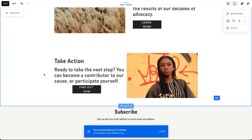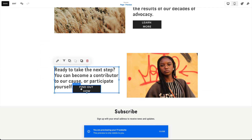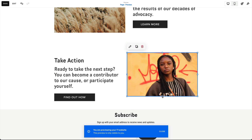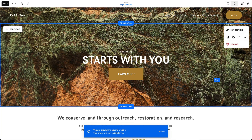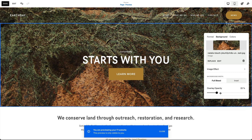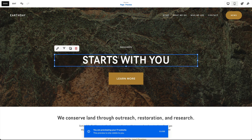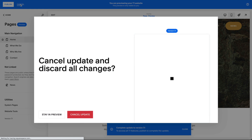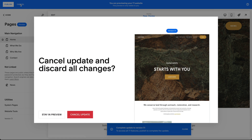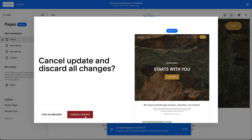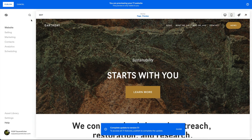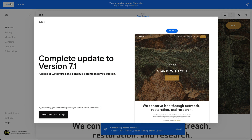You can save your preview mode and come back to it at a later time, and there's no time limit for how long you can keep your site in preview mode. You can cancel your update at any time and discard all your changes, and you'll be redirected back to your 7.0 site. Otherwise, once you're satisfied with your changes, click Publish Your Site.